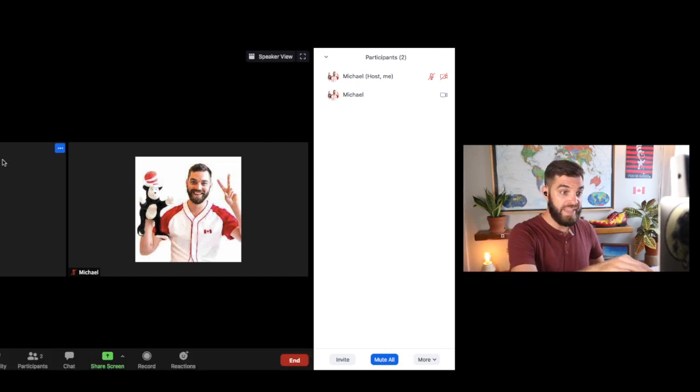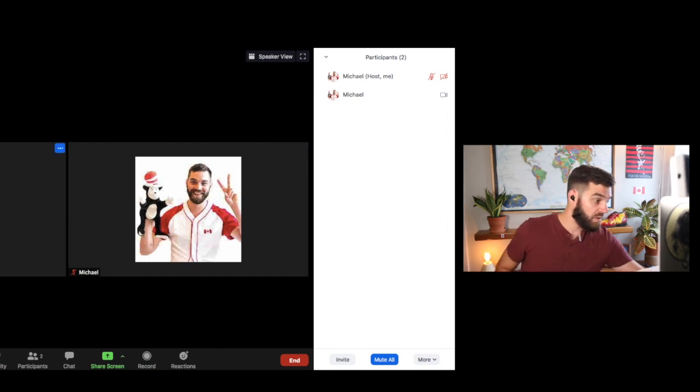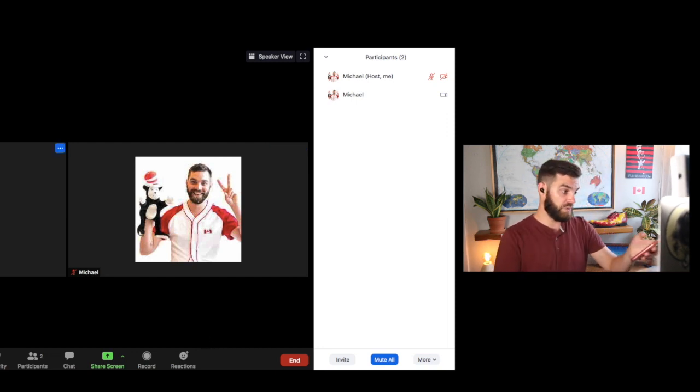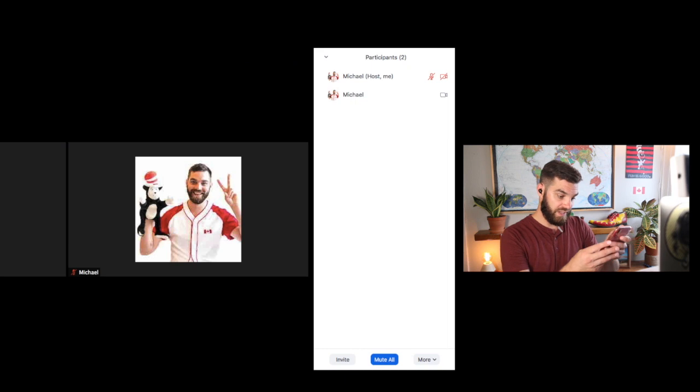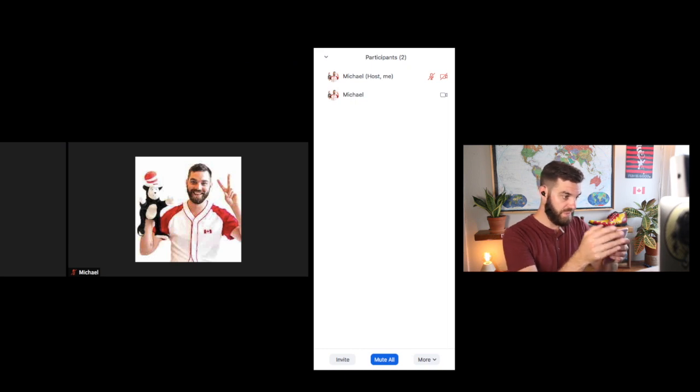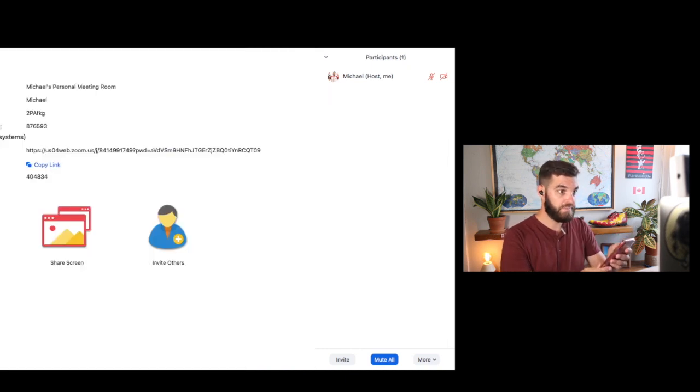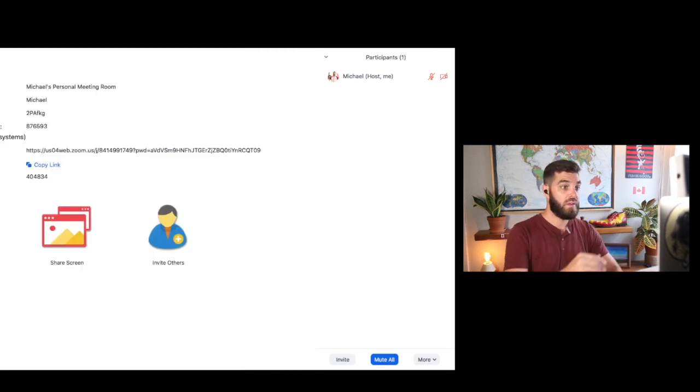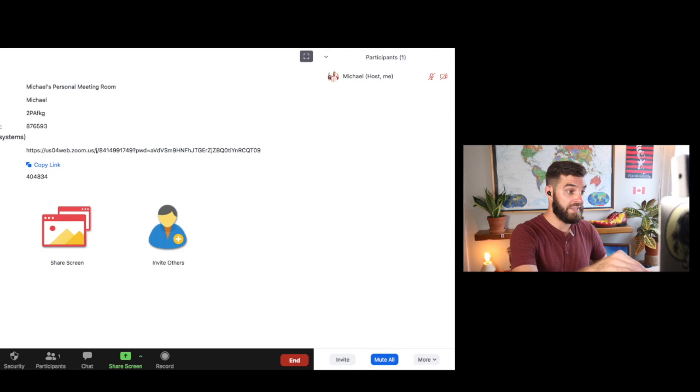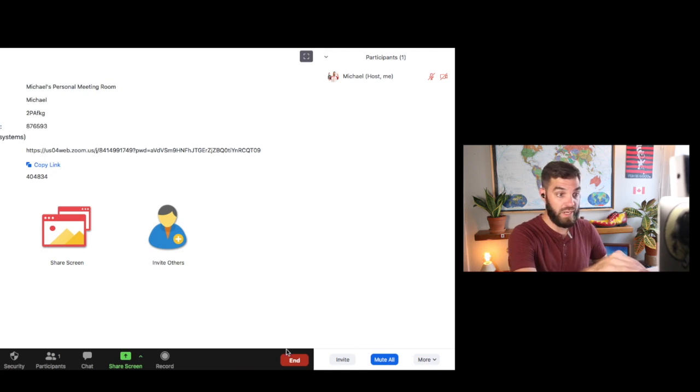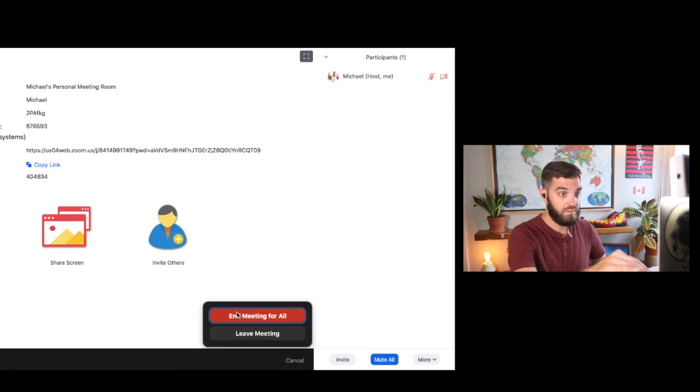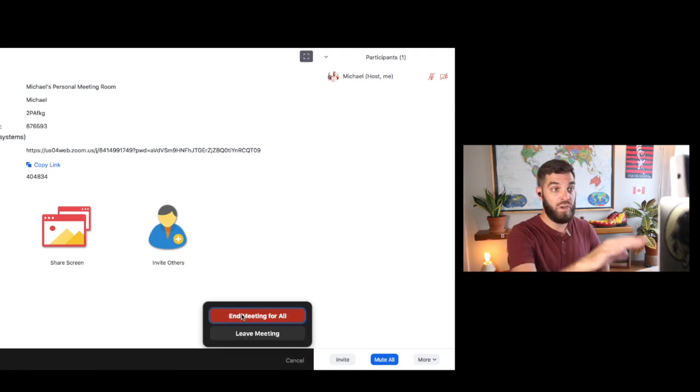Anyway, that is it. When you're done your class, you just say goodbye to everyone. The students will leave. Let's see if I can leave the meeting. And then it shuts it down for everyone. So I can just click end. End meeting for all. And we're done.